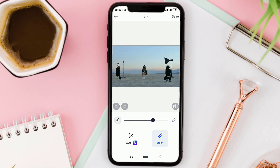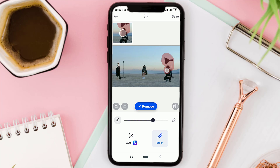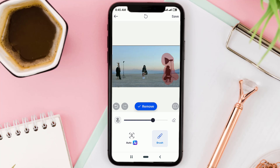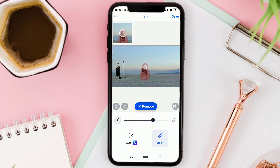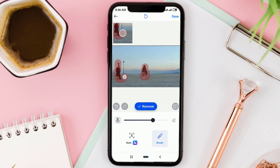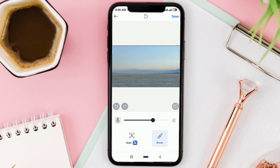To do that, select the brush menu, then brush over the object like this and tap remove. Magically, the object you brushed will disappear. Next, repeat the steps to remove the other objects. After removing all objects, save.